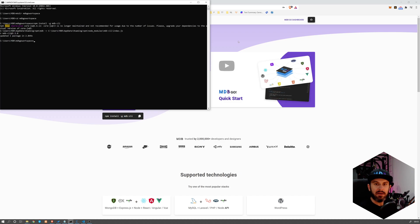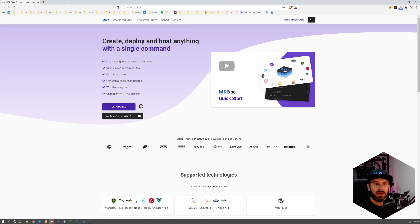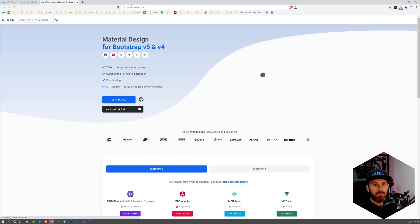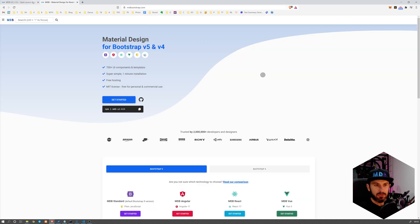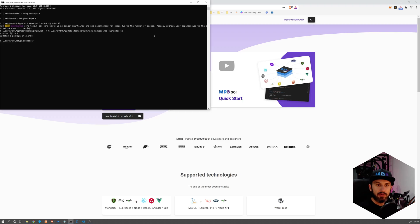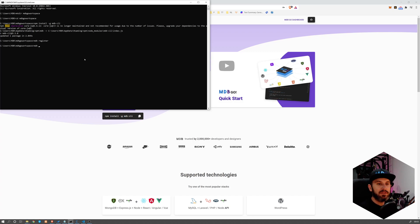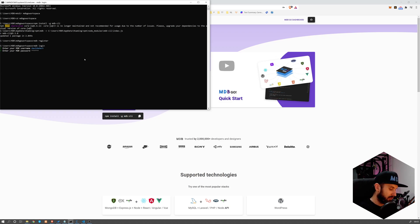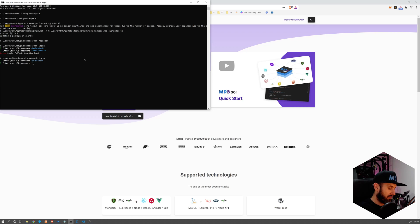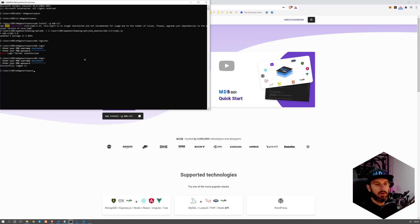If you don't have an MDB account, so you don't have an account on mdbootstrap.com nor mdbgo.com, then I strongly encourage you to create one. It's free, absolutely free. So you can just create your account on one of these portals or you can do mdb register. This also allows you to create an account. Once you have it, just type mdb login, provide your username and password. Yeah, so now I'm logged in.